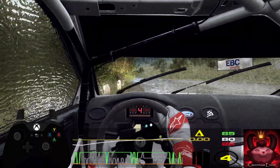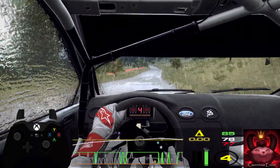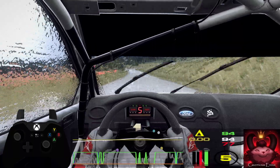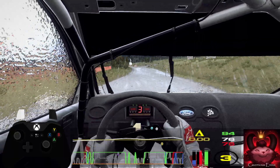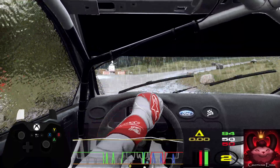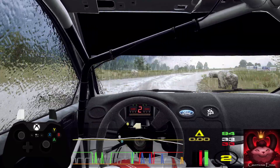6 left, 50, turn don't cut 2 right, open 6 very long, tightens, 40.